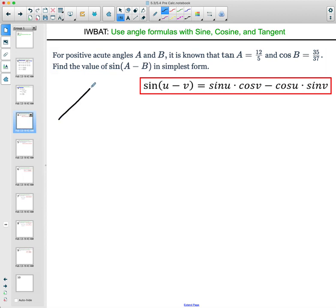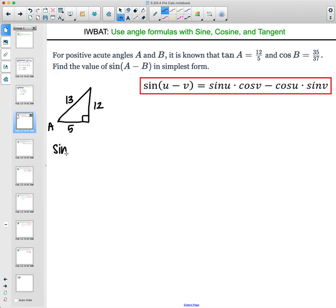The first thing you want to do is draw a picture, because in the sine difference formula you're going to need the sine and cosine of both angles. For tangent of A, I'll draw a triangle and label angle A. Tangent is opposite over adjacent, so the opposite side is 12 and the adjacent side is 5. Using the Pythagorean theorem, the hypotenuse is 13. So sine of A is 12 over 13, and cosine of A is 5 over 13.